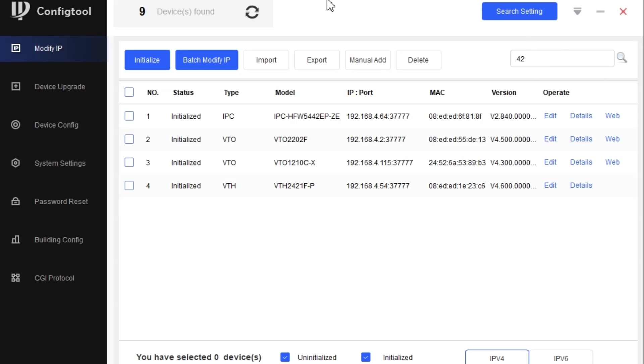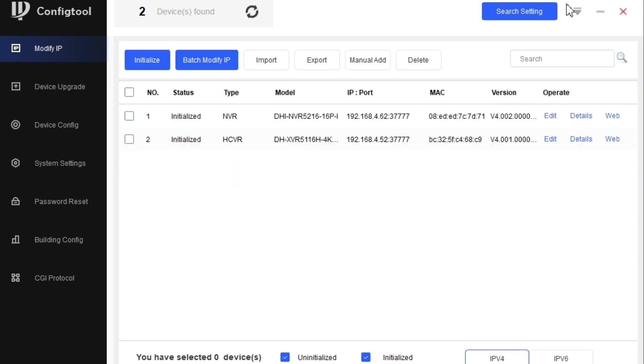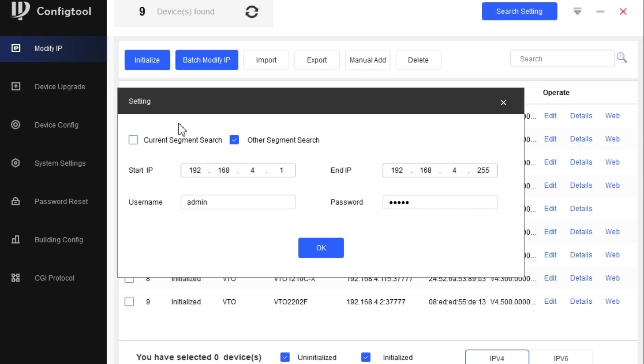The most important option here is you can search in the list. We have the search item with two options: current segment search and other segment search. Current segment search means the PC having an IP address.